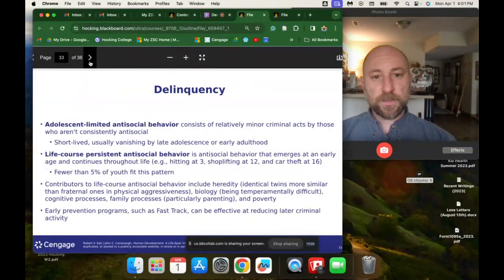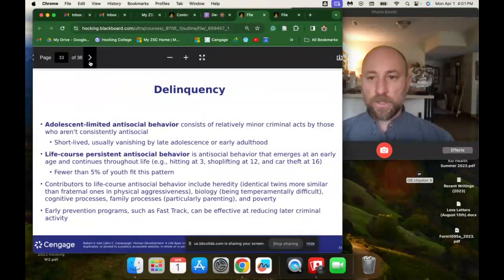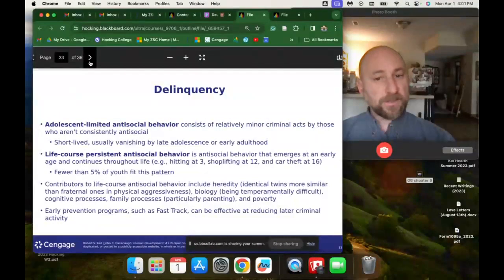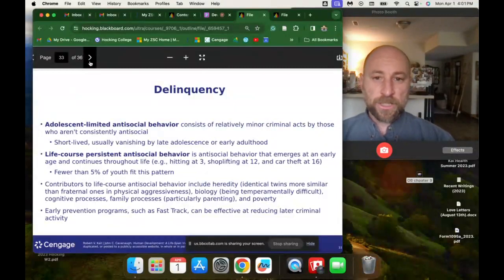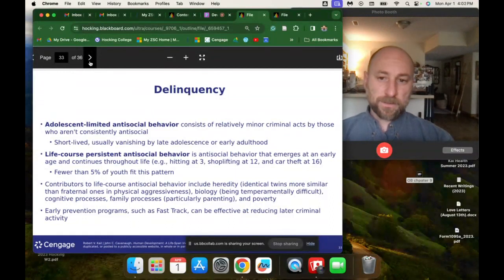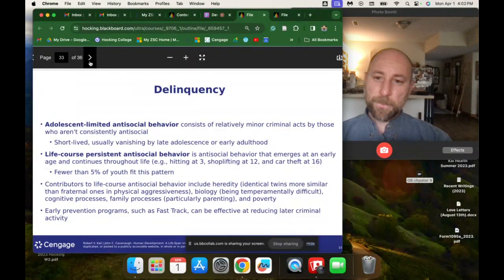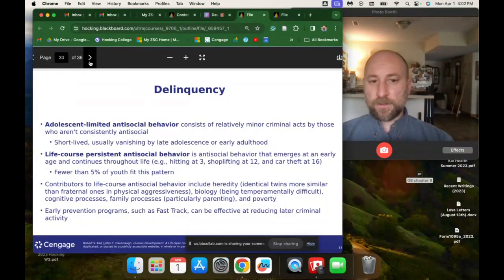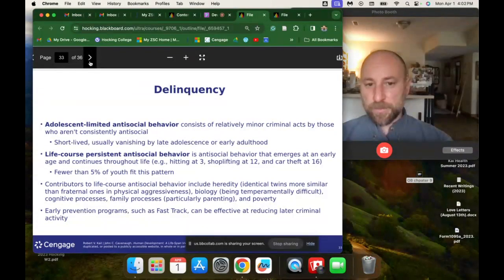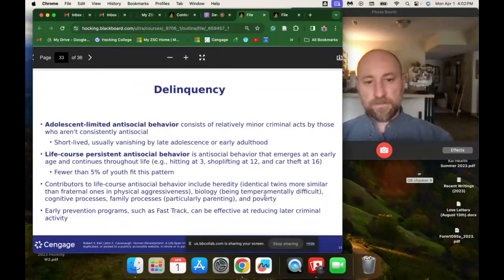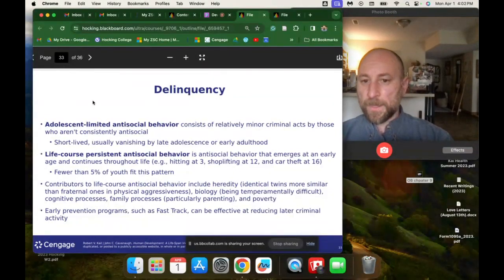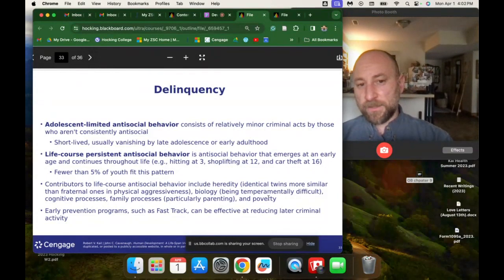Adolescent-limited antisocial behavior consists of relatively minor criminal acts by those who aren't consistently antisocial — short-lived and usually vanishing by late adolescence. Life-course-persistent antisocial behavior is antisocial behavior that emerges at an early age and continues throughout life — hitting at age 3, shoplifting at 12, car theft at 16. Fewer than 5% of youth fit this pattern, but that's still five out of every 100 people. Contributors include heredity, temperament, cognitive processes, family processes, and most importantly, poverty and socioeconomic status. Early prevention programs such as Fast Track can be effective at reducing later criminal activity.